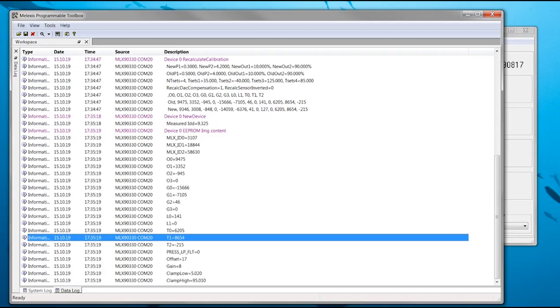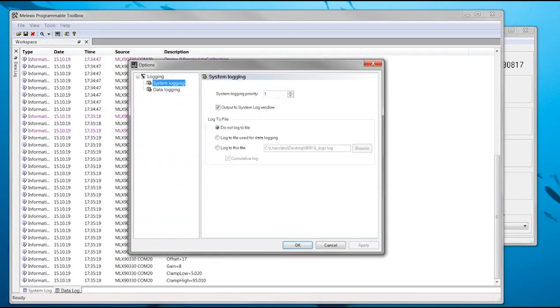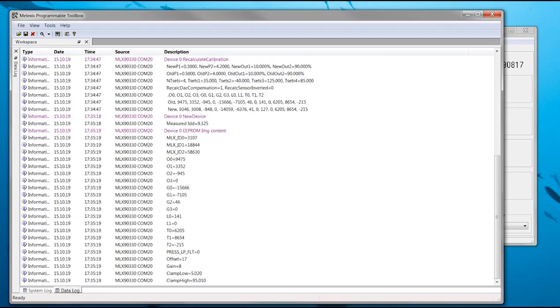The Melexis programmable toolbox can save the logs directly to a file. To enable this, go to the tools menu and click options. This opens the options window. The calibration logs are grouped with data logging. Select log to this file and choose to which file the data must be saved. This is useful to investigate the root cause of a failed calibration.